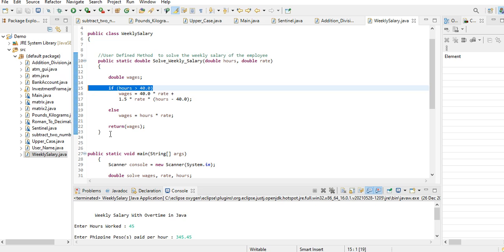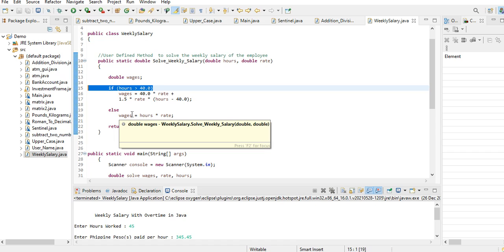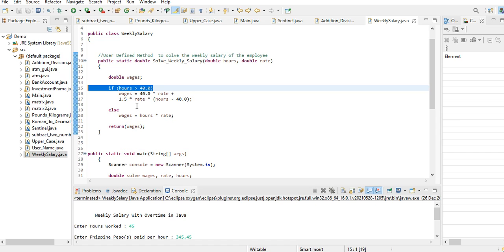So 8 times 5, we have 40. Wages equals 40 multiply by rate, plus 1.5. If hours greater than 40, means it is overtime. So 1.5 multiply rate, hours minus 40.